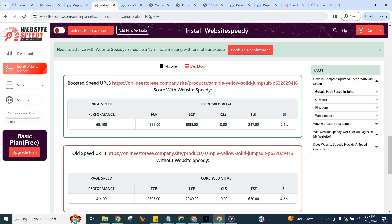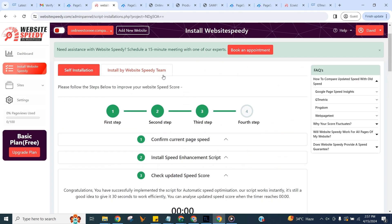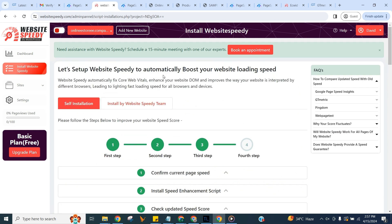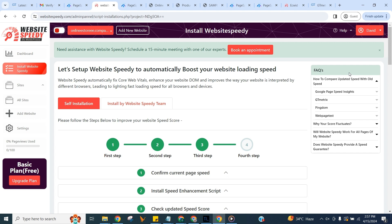You successfully used Speedy to fix FID issues and enhance your website's core web vitals. In sidebar you can click on Add Site to add another website. I would recommend you go through the FAQs on the right to understand basic details about how our tool works and how you can check old speed and core web vitals of your website with no speedy tag.